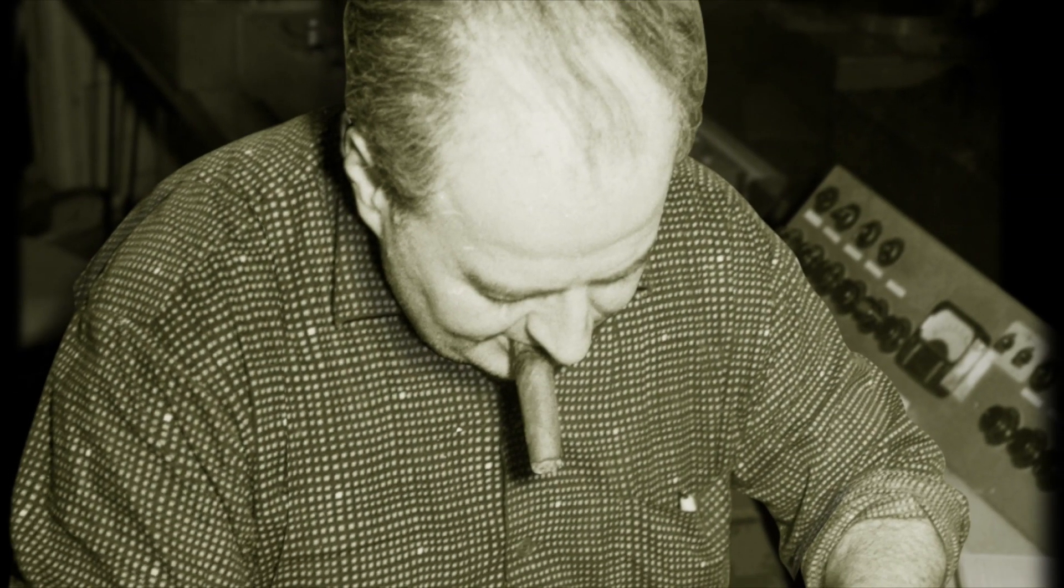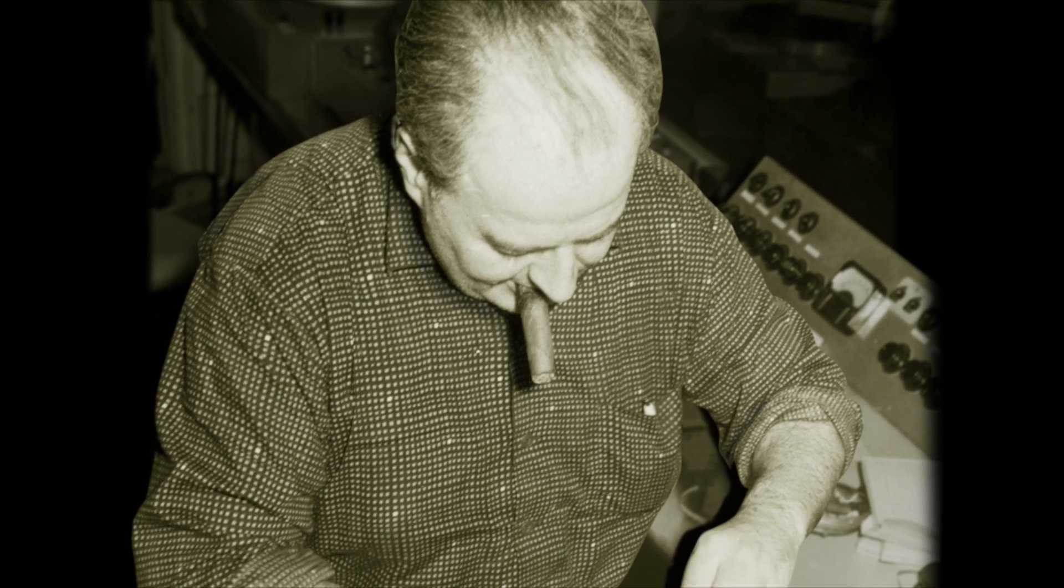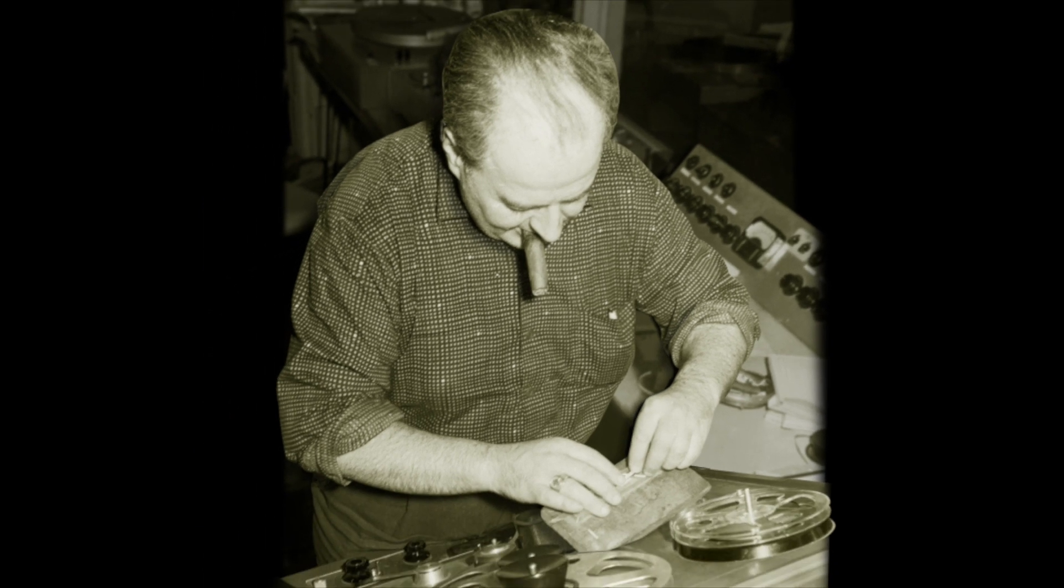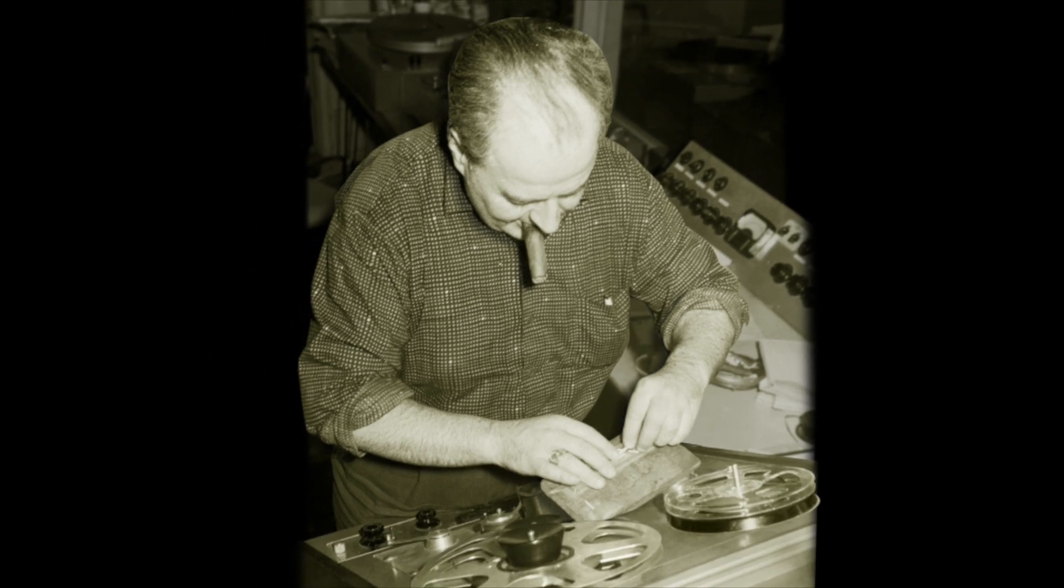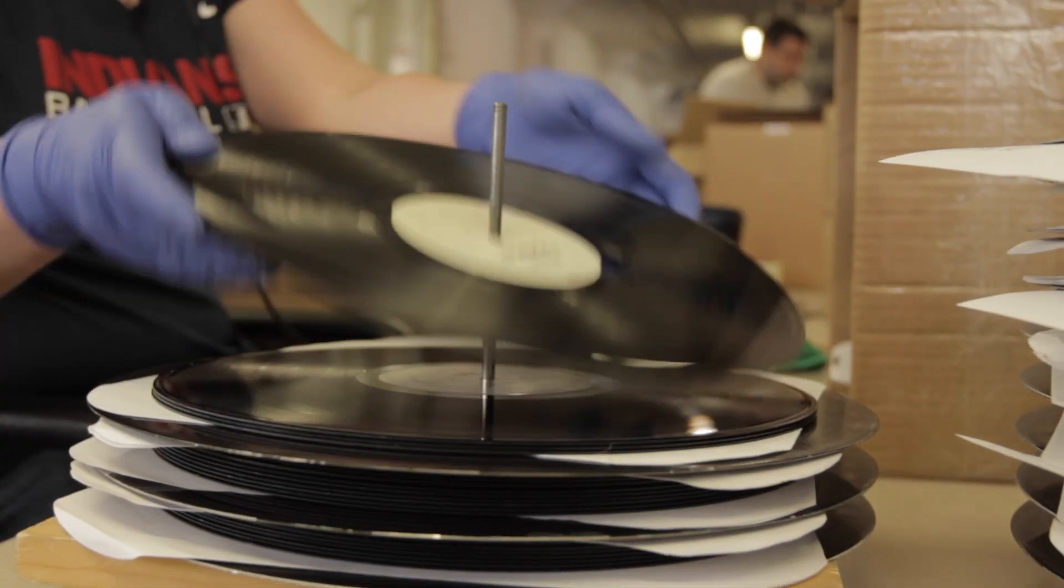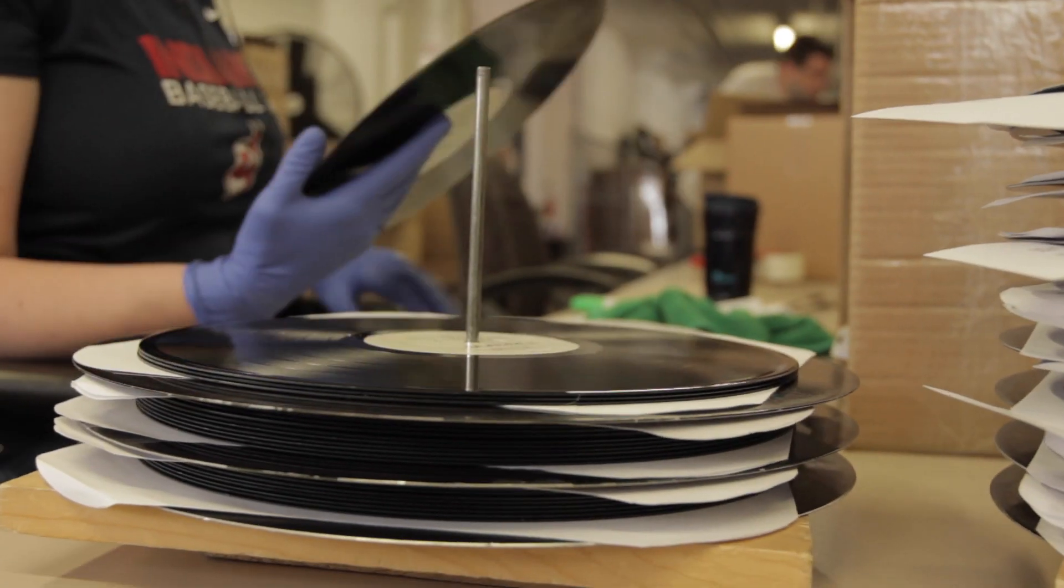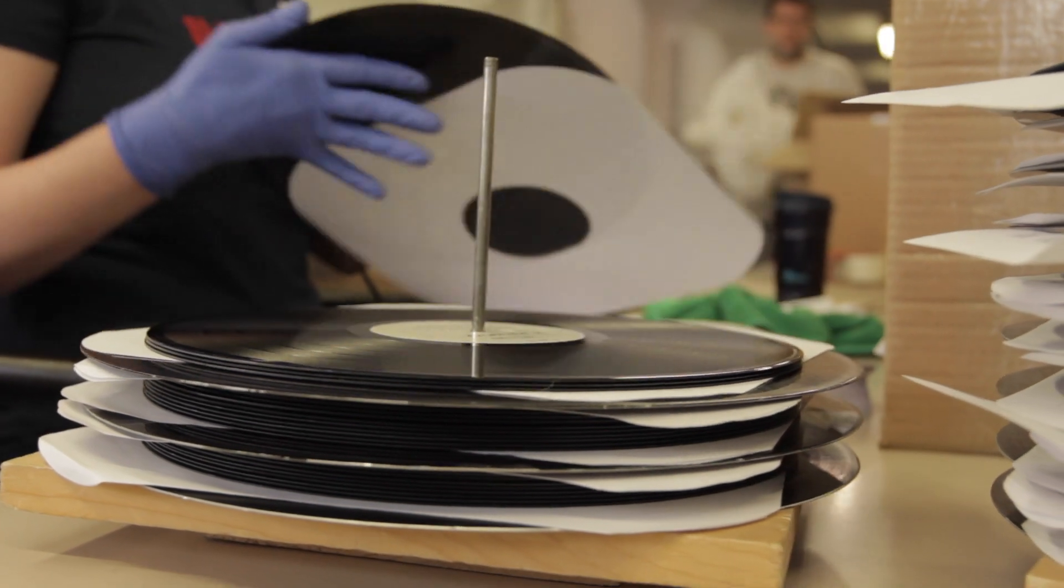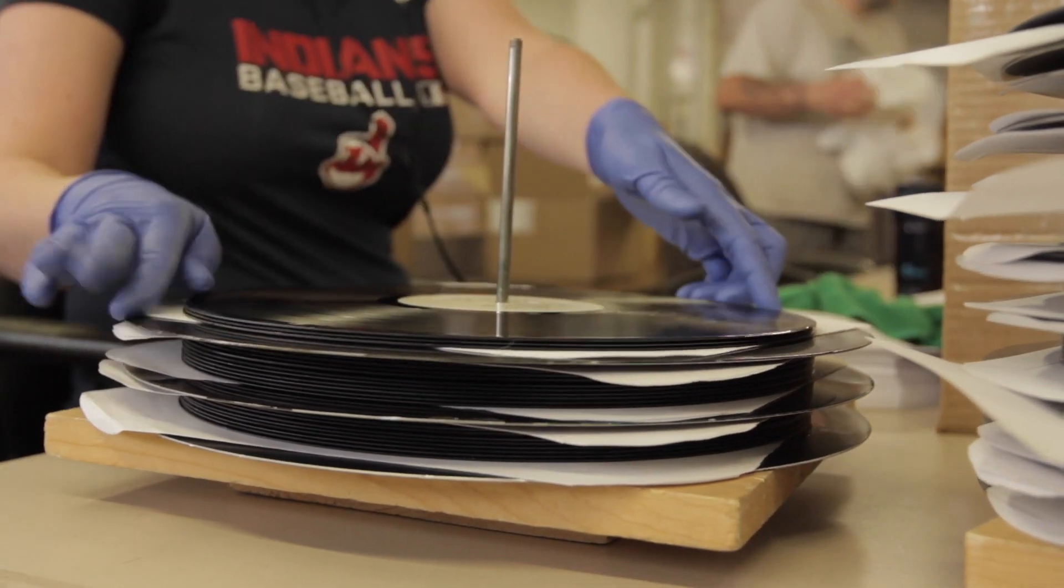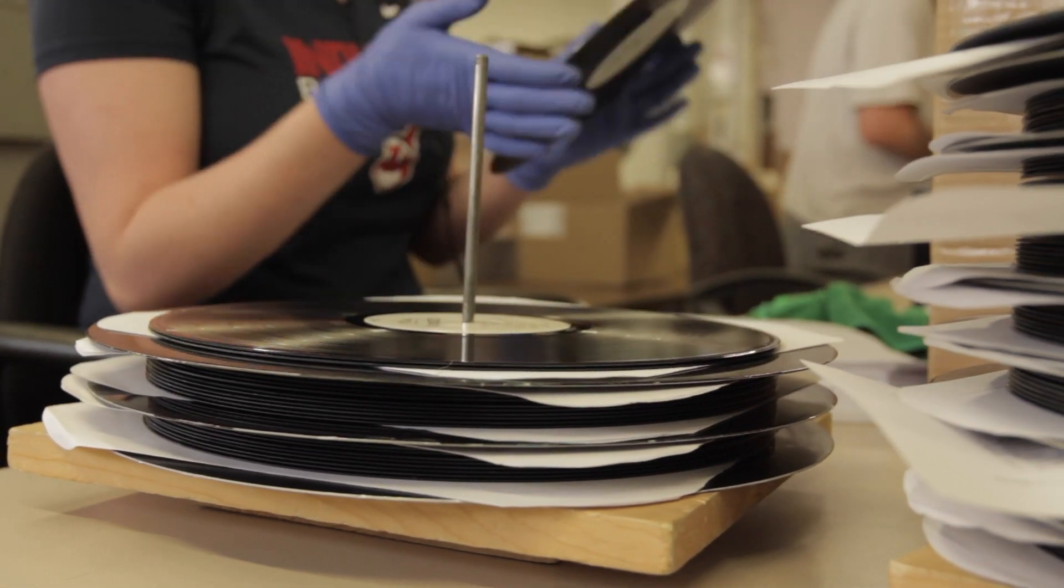We started making vinyl records way back in the 1940s. At first, we produced records only for the artists on our own label. But soon, we started to offer vinyl manufacturing to other independent labels.